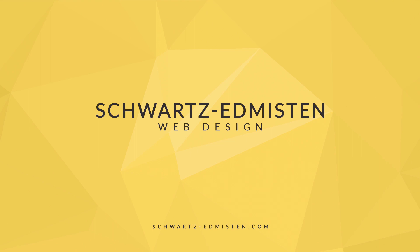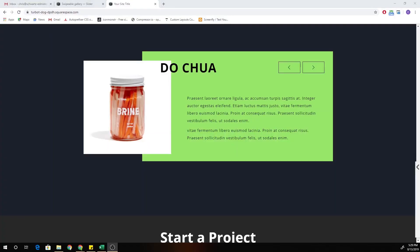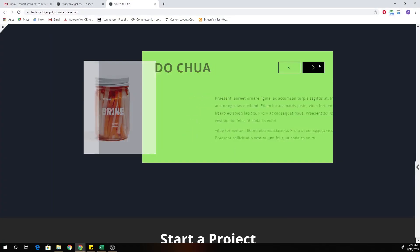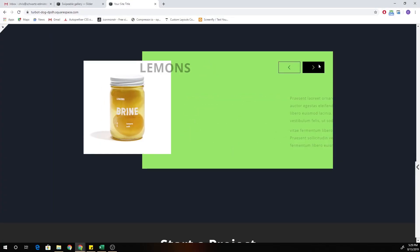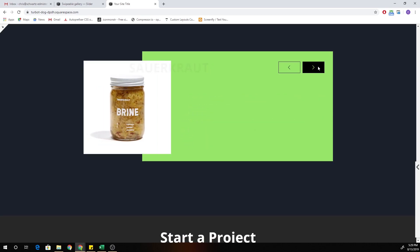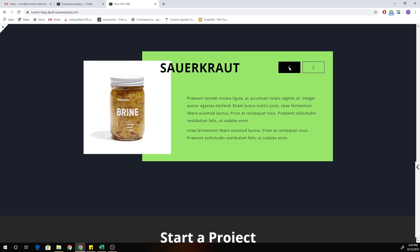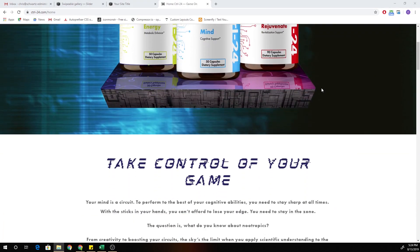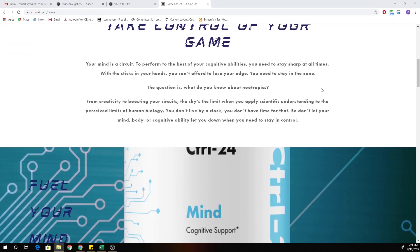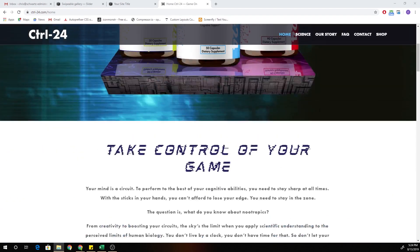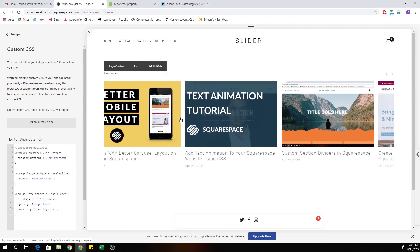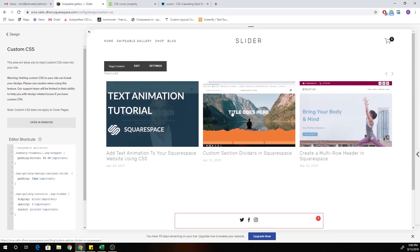What's up guys? Chris Schwartz-Edmussen here from Schwartz-Edmussen Web Design. In today's video we're going to be doing something a little bit different. I just want to share with you some of the projects that I've been working on in the month of August — either experiments that I've been doing myself or projects that I've done for other companies or working with other Squarespace web designers.